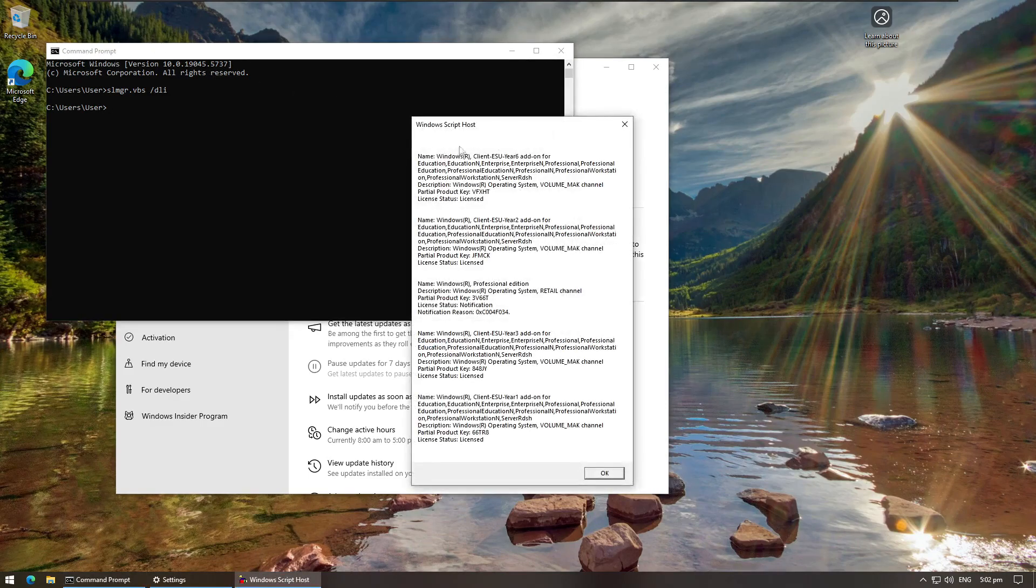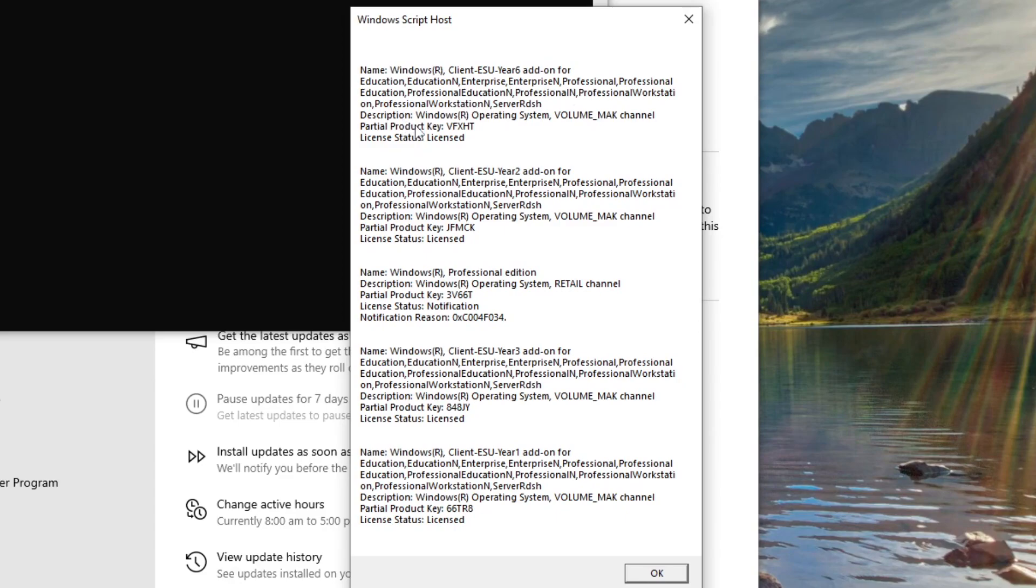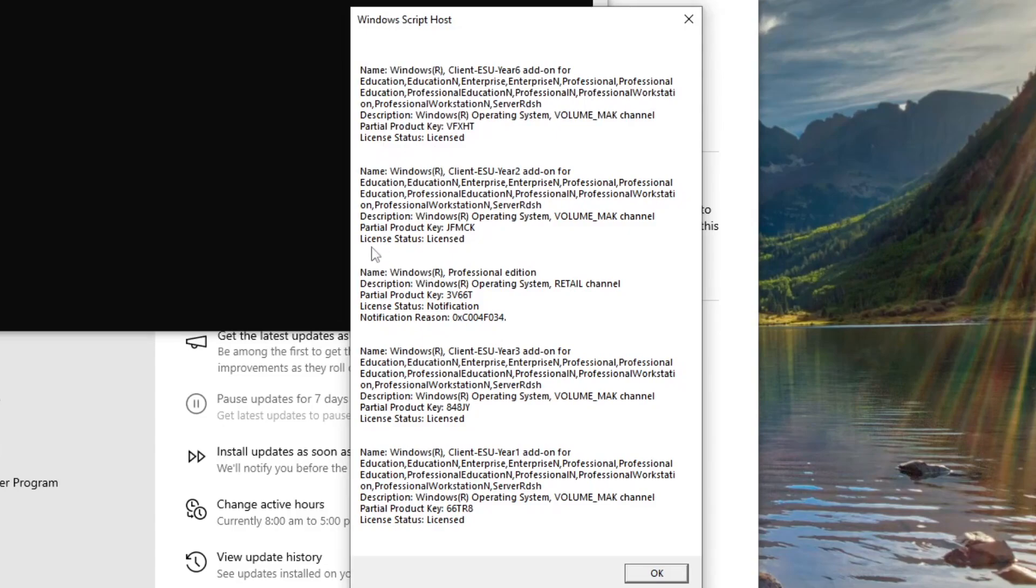Okay, here we go. So here's our output and we can see that we have year one, year two, year three. And yes six is years four to six, but I don't believe there's actually going to be four, five, or six years of ESU support. I think it's just going to be three years, that's what Microsoft have said so far. You can see these are licensed status: licensed. These have been activated and now this computer will continue to get security updates for three years.